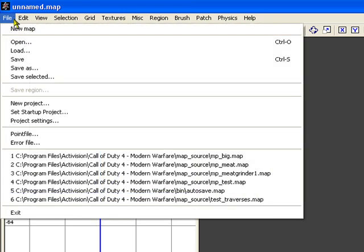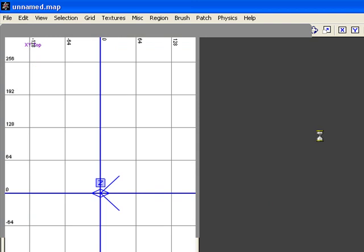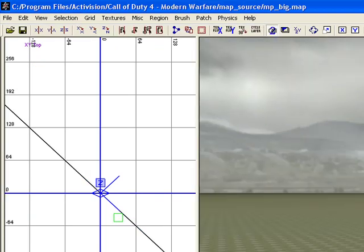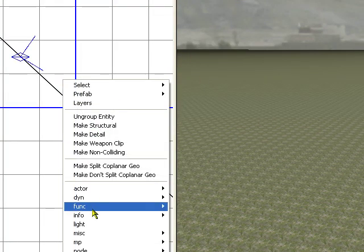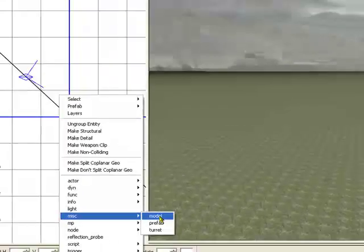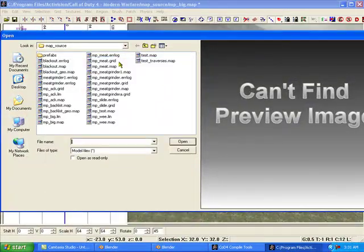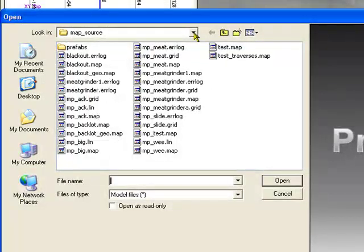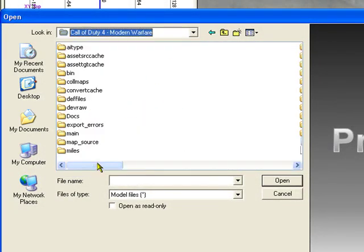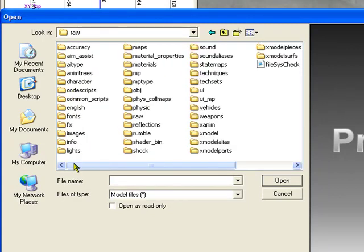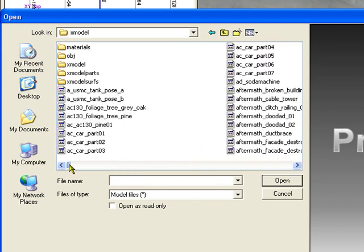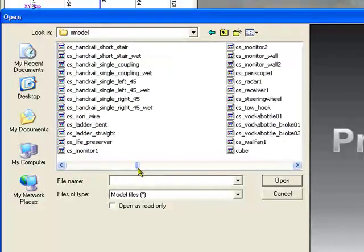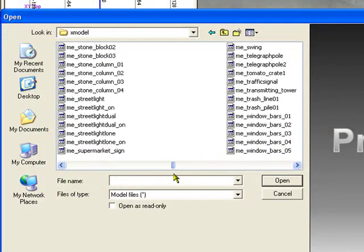I got the map. Now we're gonna import that model that we just created. Miscellaneous model, get rid of that. There's xmodel. Look for it. Remember we called the xmodel meat, so we'll go here until we find it.